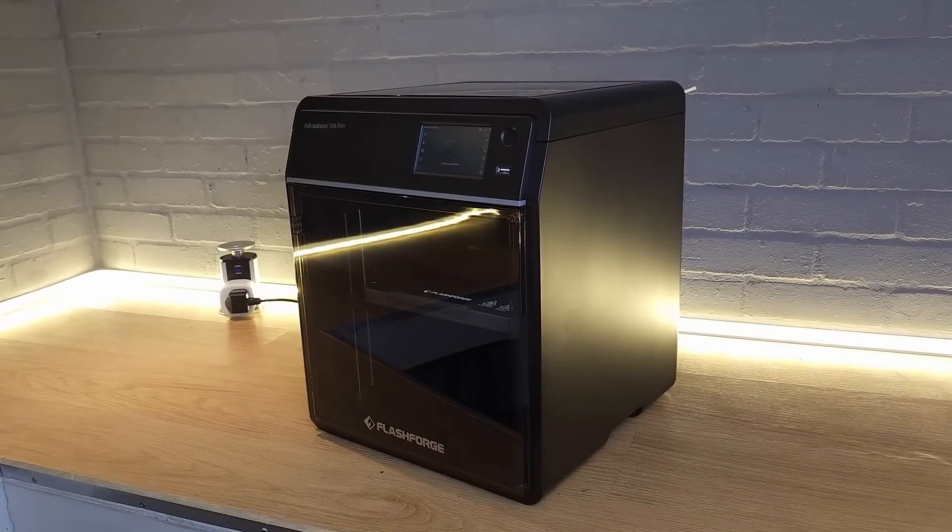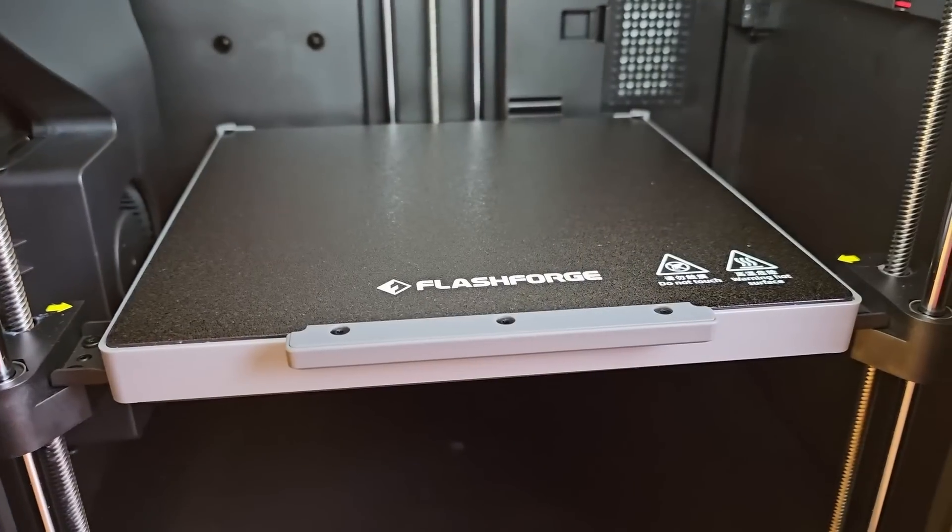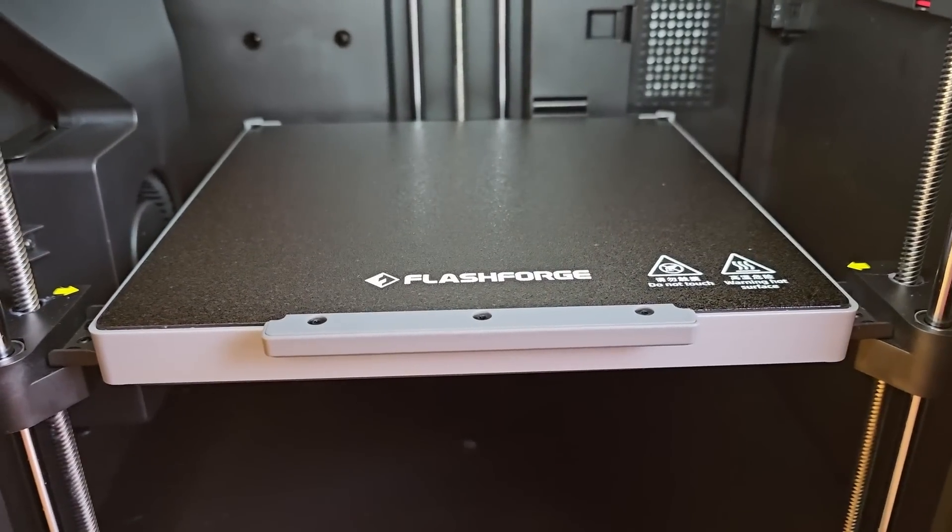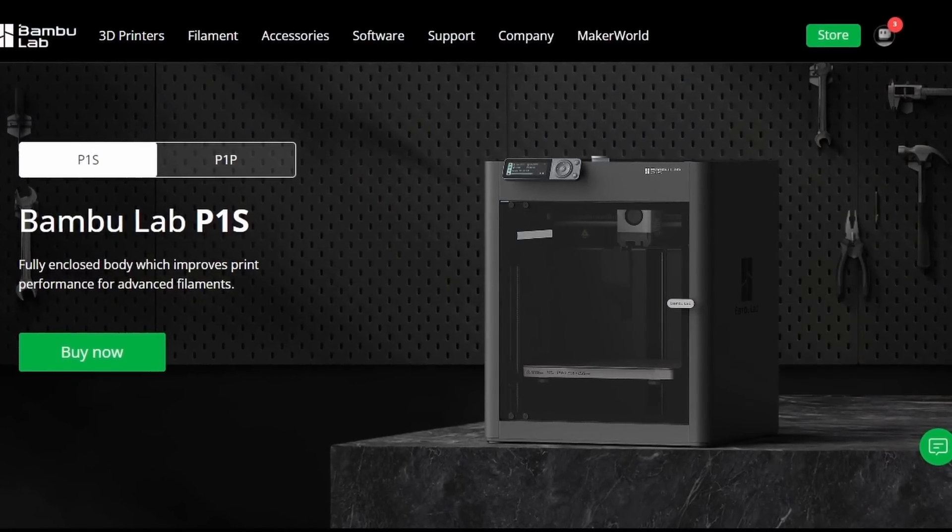Now that I've given the K1C a thorough testing, let's look at some pros and cons. I've had to look hard for negatives, but if I'm being really picky, the build volume could be a little bit small compared to some of the opposition. It is the same size as the FlashForge Adventurer 5M models, but it's smaller than the Bamboo Lab P1S.